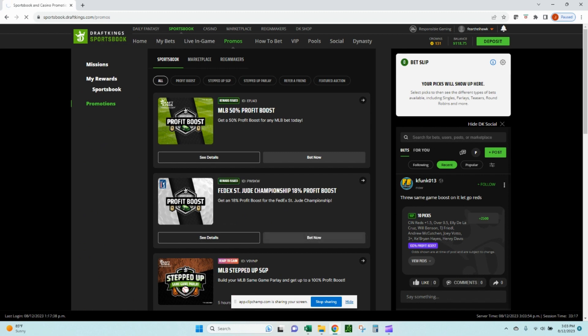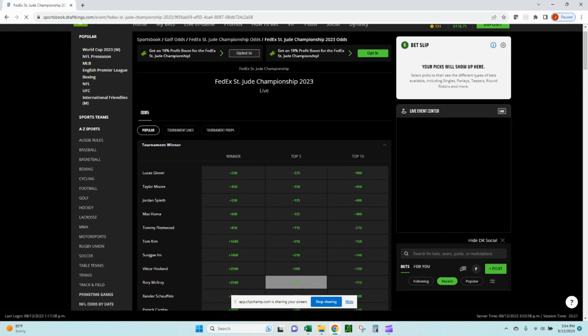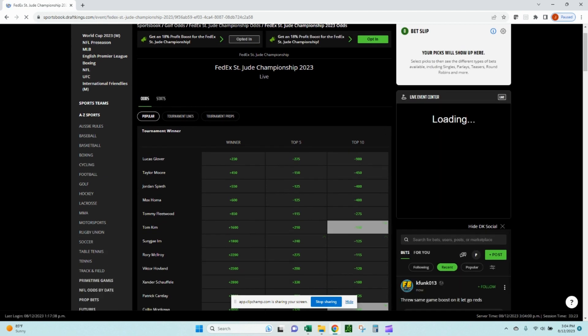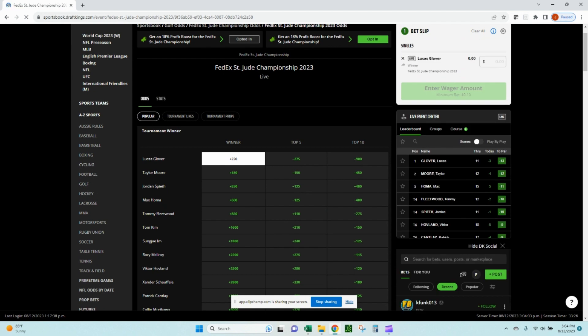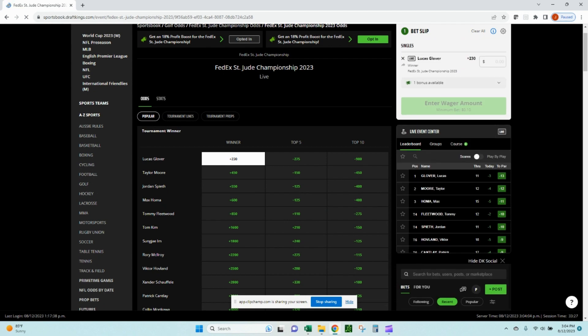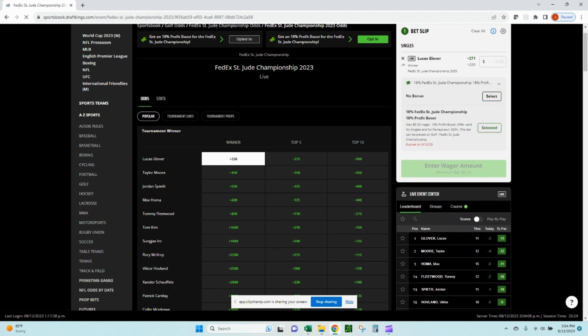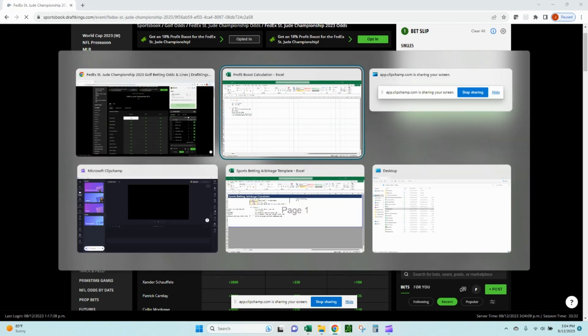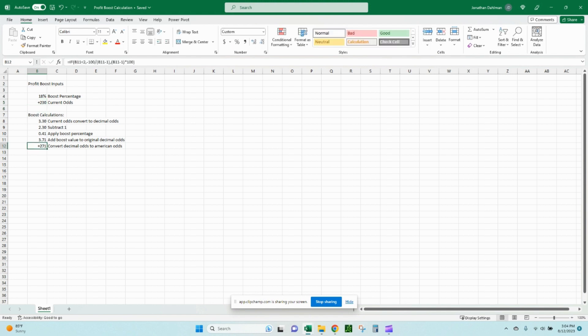And so if we want to go back to the promo page, just so we can walk through this live and see how this 18% profit boost works, let's go ahead and opt into it. Let's do the bet now. Bring up a page. So let's just take this 230 Lucas Glover winner, 230. Let's apply our profit boost. So 230 converted to 271. Let's flip back to our model. So it's 18%, 230, 271 converted odds. So that's how it works.